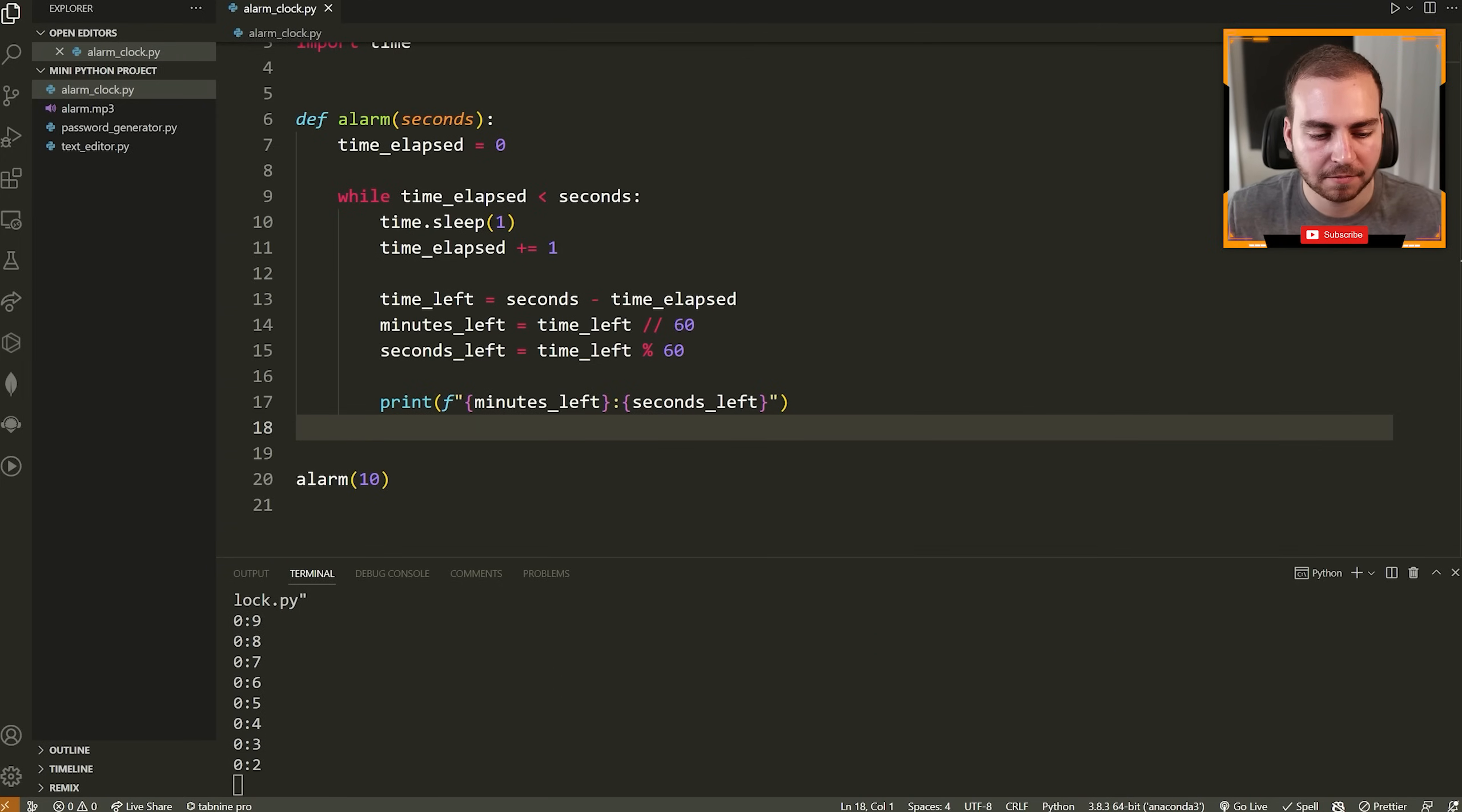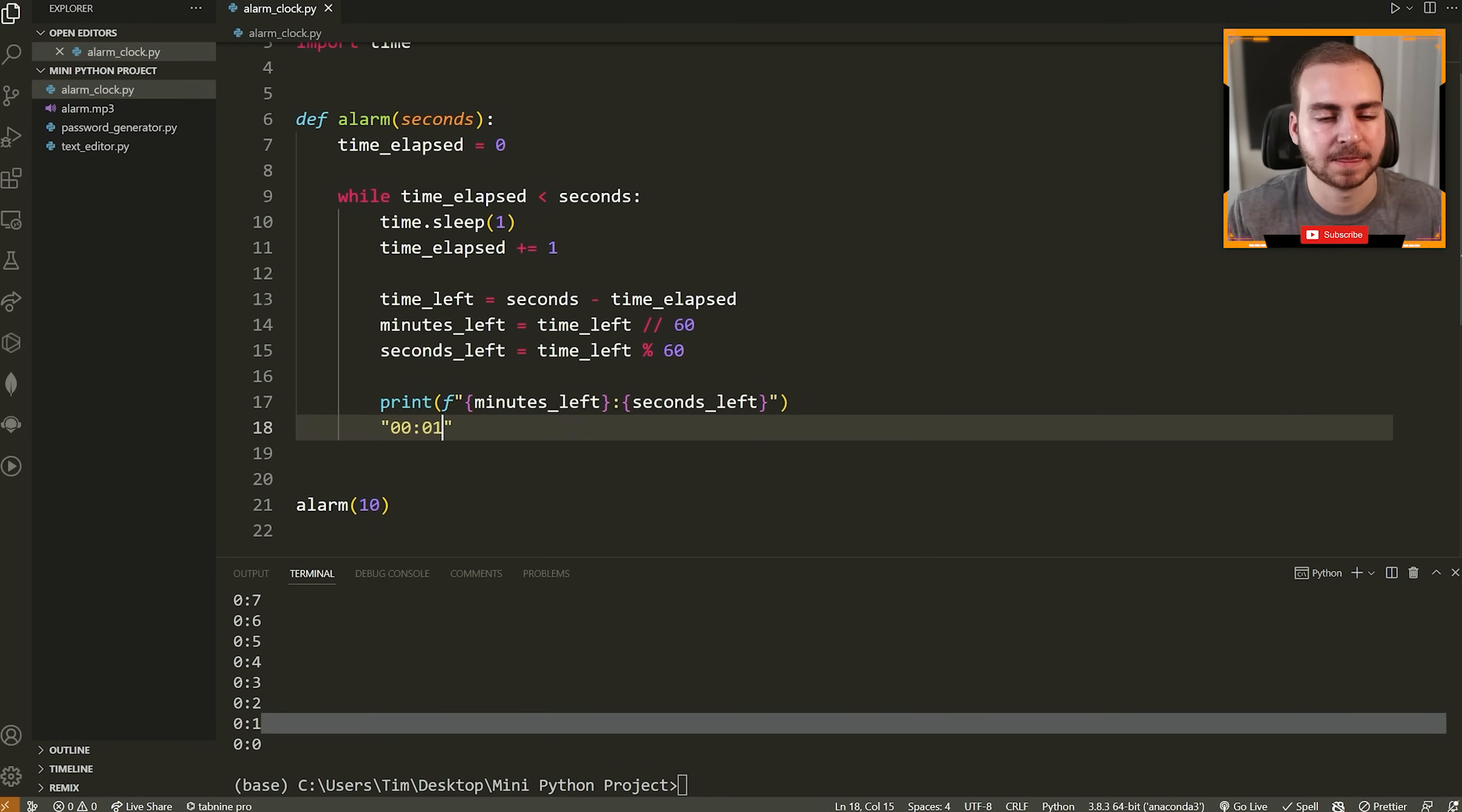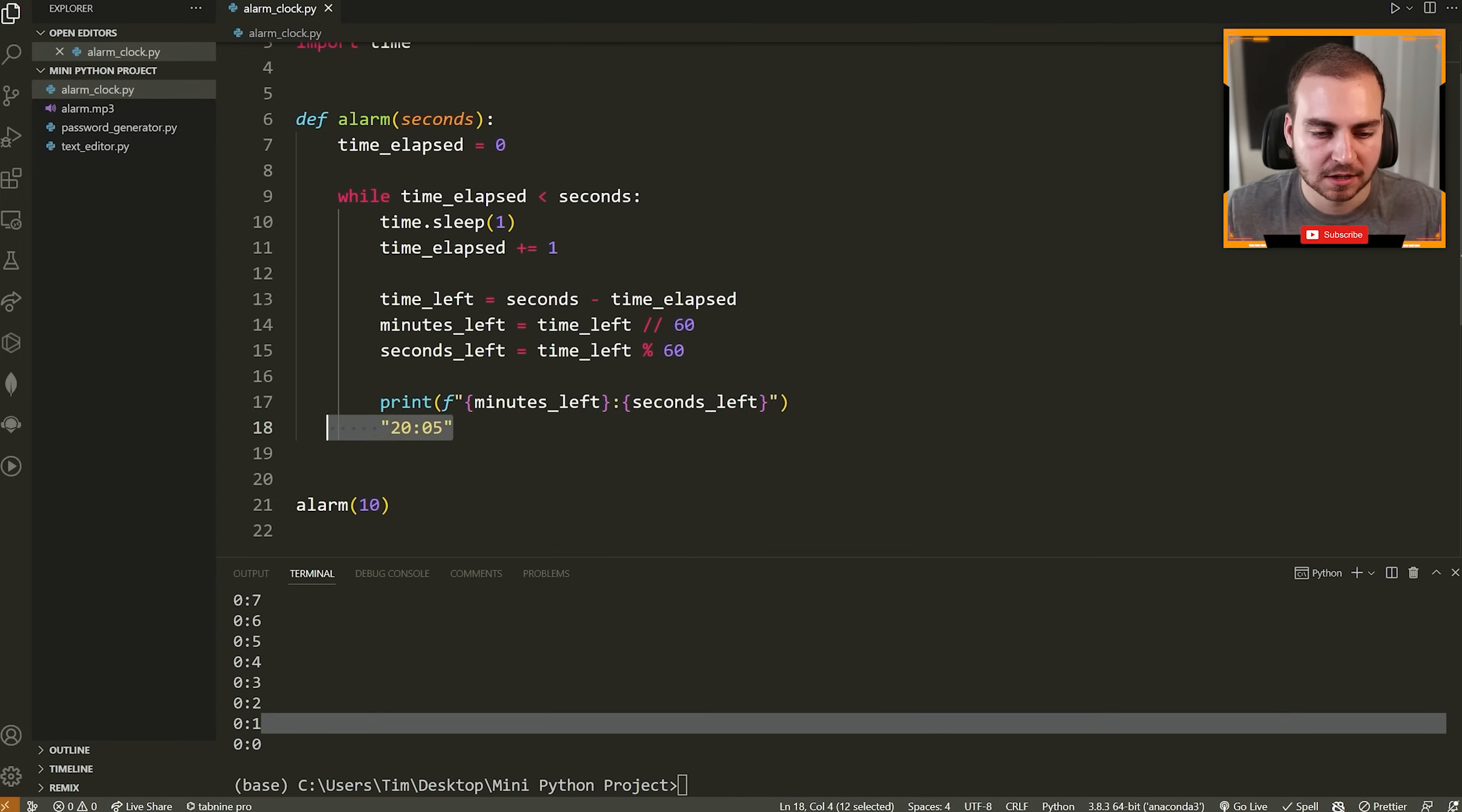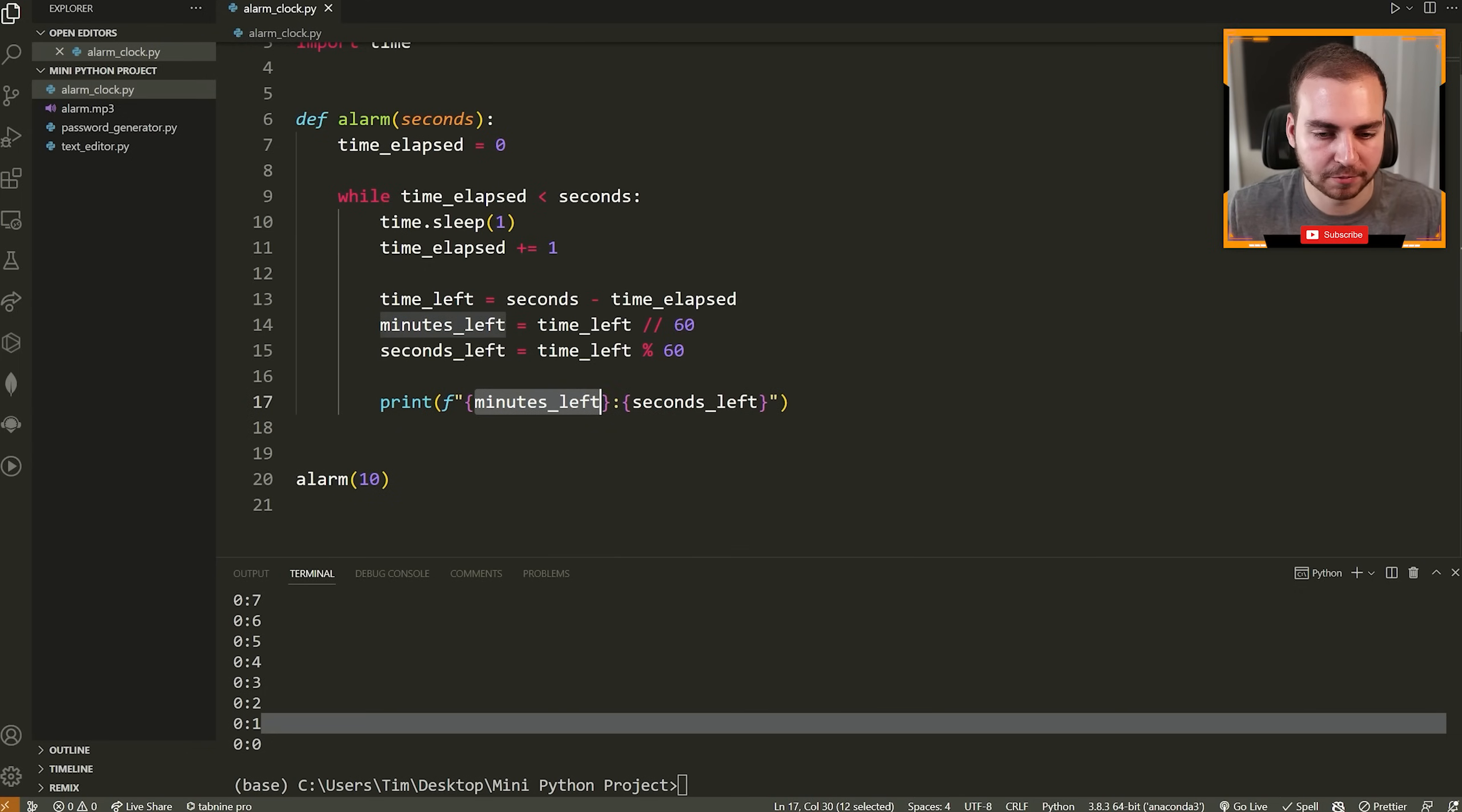However, notice that this looks a little bit weird, right? We don't want to have like 0:01. Instead, we'd want to have something like 0:01. That's what we're used to seeing, right? Or, you know, 20 minutes and 5 seconds. We want it to be formatted like this. So how do we fix that? Well, there's actually a fancy thing we can do in Python to automatically format our numbers. We can go to our variable here, which is a number, we can put a colon directly after it, and then we can put zero two D.